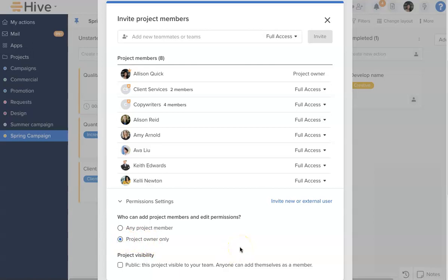You can also make this project a public project. This means that teammates that you haven't invited to this project will have access to it.